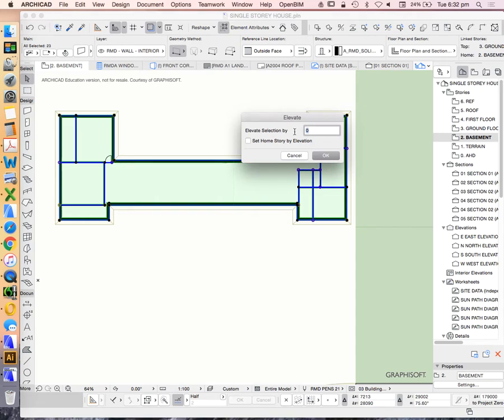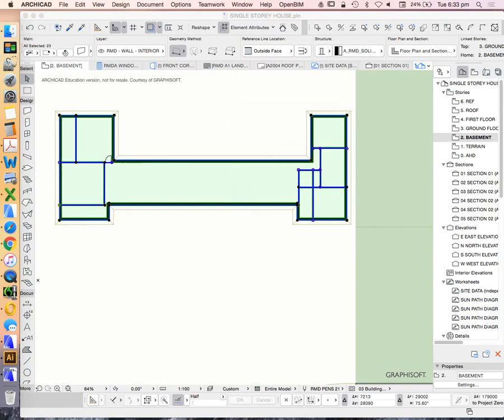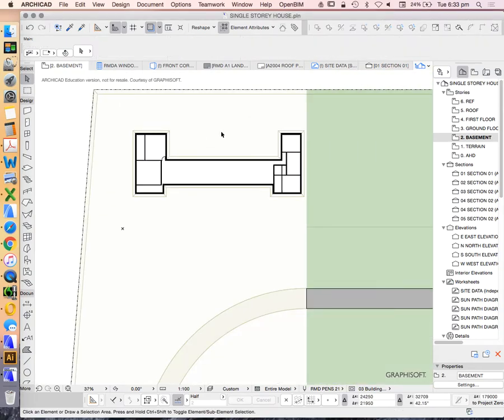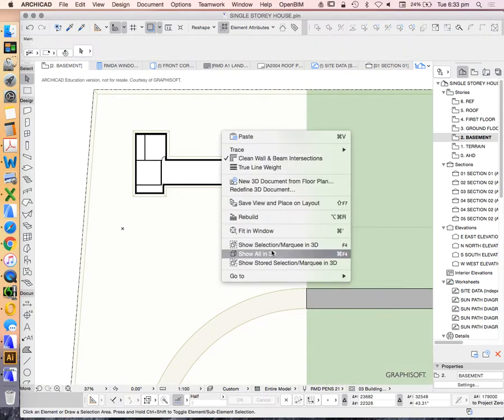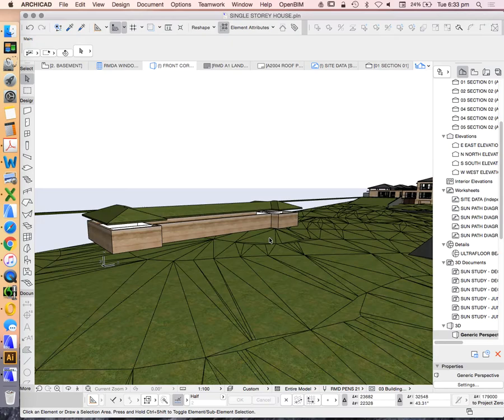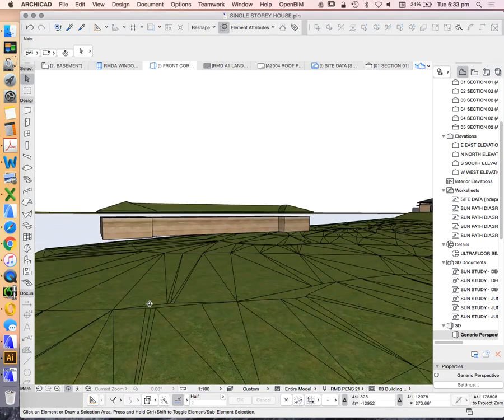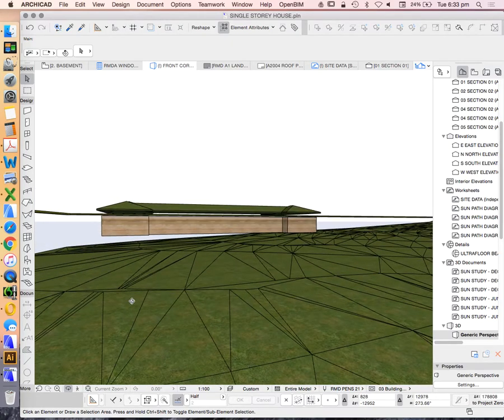We can just add or subtract a height. I could make this minus 1000, and that will drop it down a meter. Let's have a look just to see how that works. We can see we've got a meter between our walls and our roof, but it's still not enough.